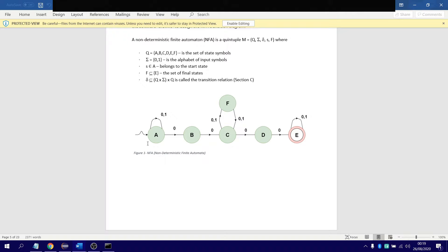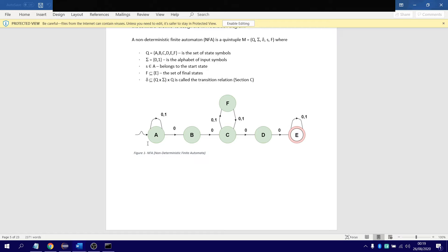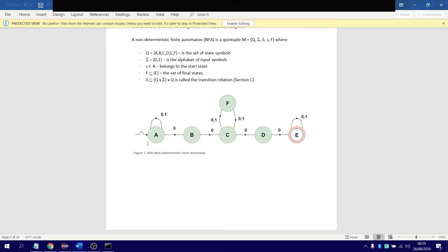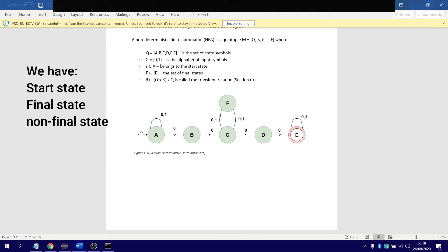Back to the diagram, so we have our start state. I have a looped edge reading zeros and one, zero or one, zero and one. It cannot read both, it can only read one or the other. As you can see here, we have our start states, normal states. We have our start state and final states, and then we have our regular states here, to represent a non-deterministic finite automata.